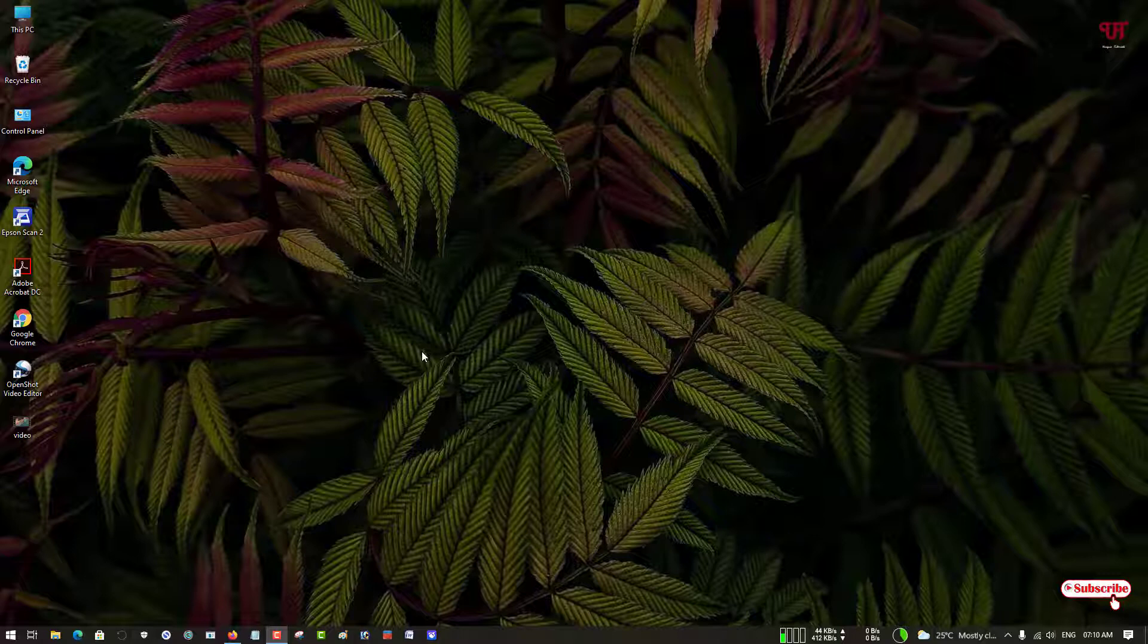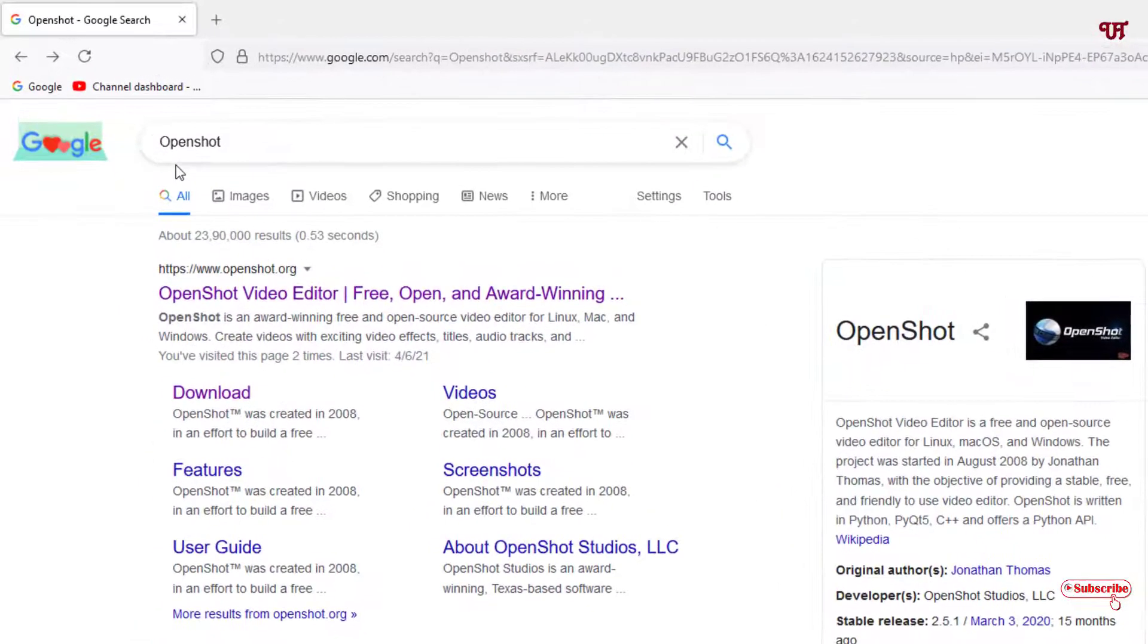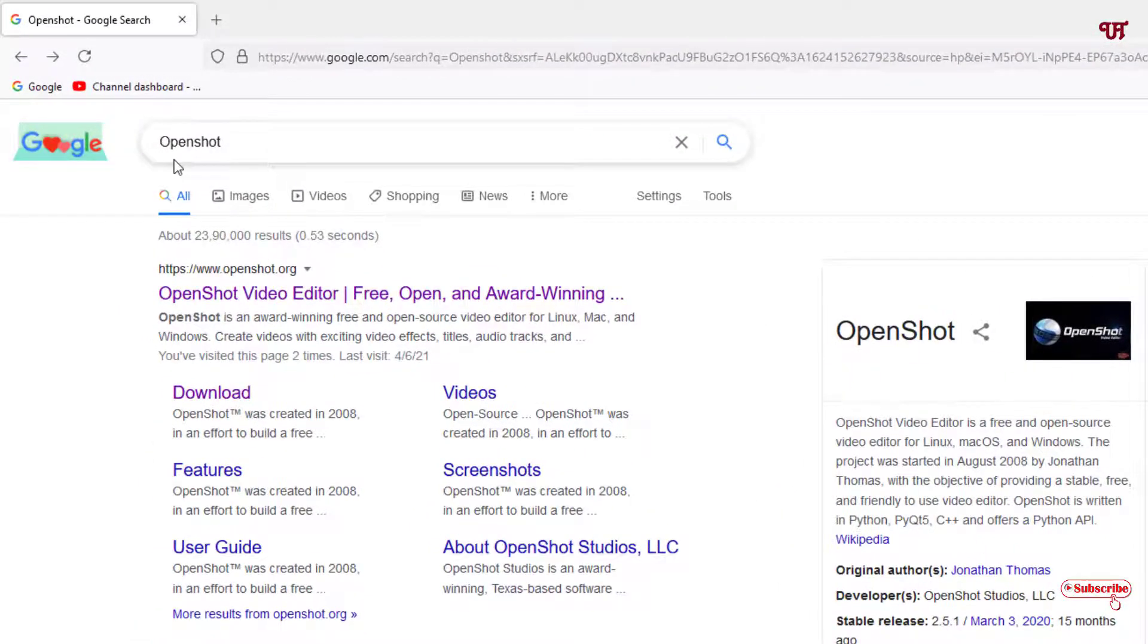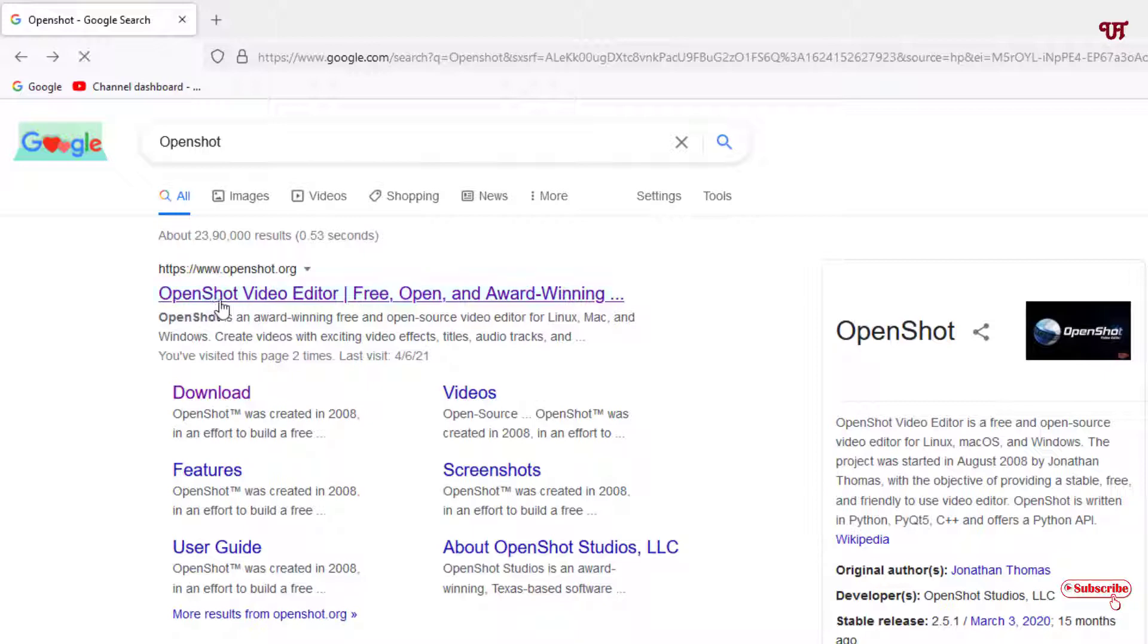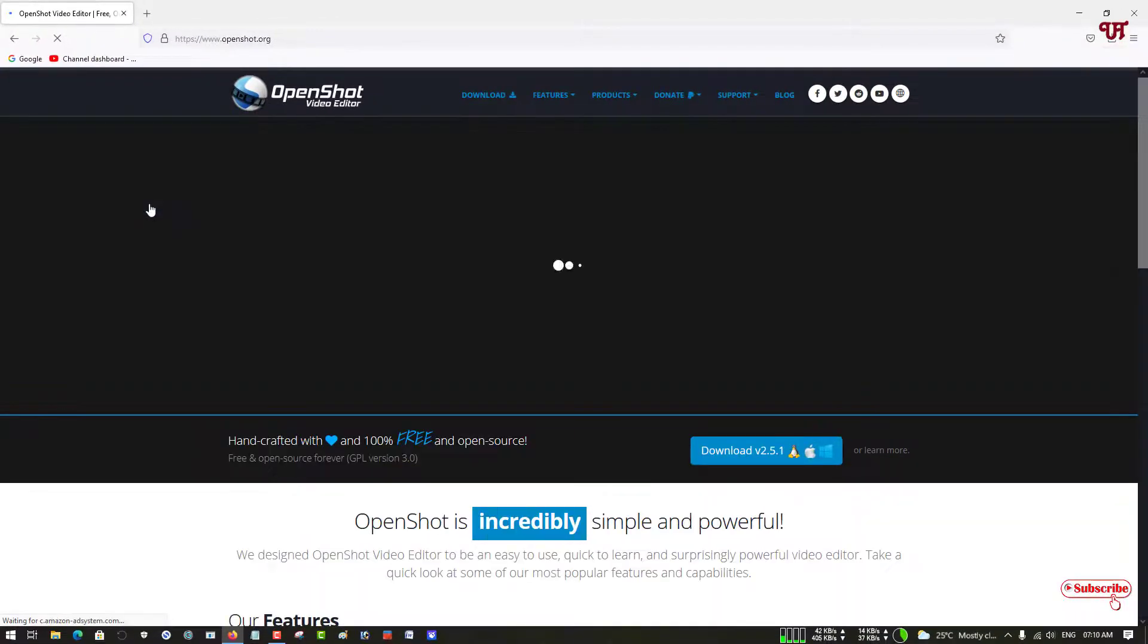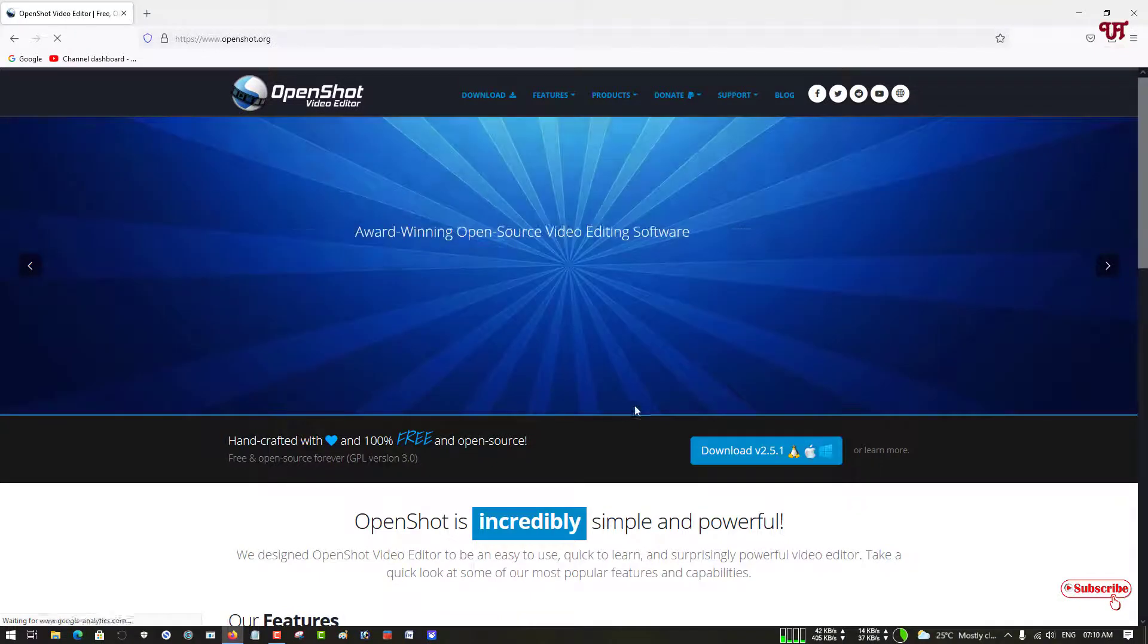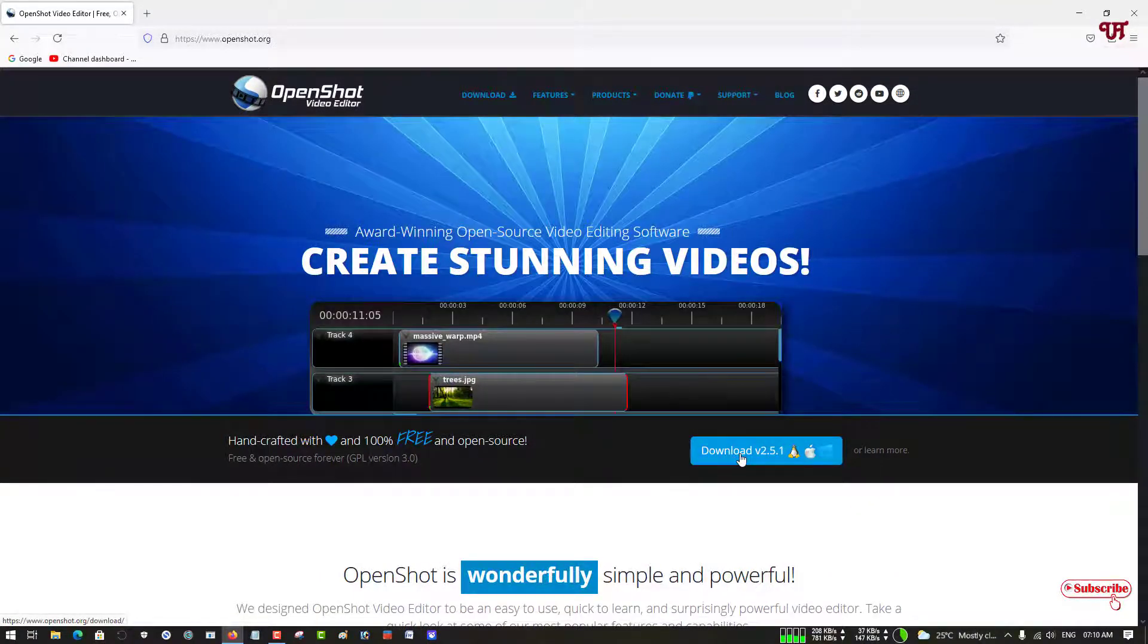If you have not downloaded the OpenShot video editor, then just open any web browser and in Google search, search for the application name as OpenShot. On the first list you will see its official website, just click on it. Now you can see below tons of download options.